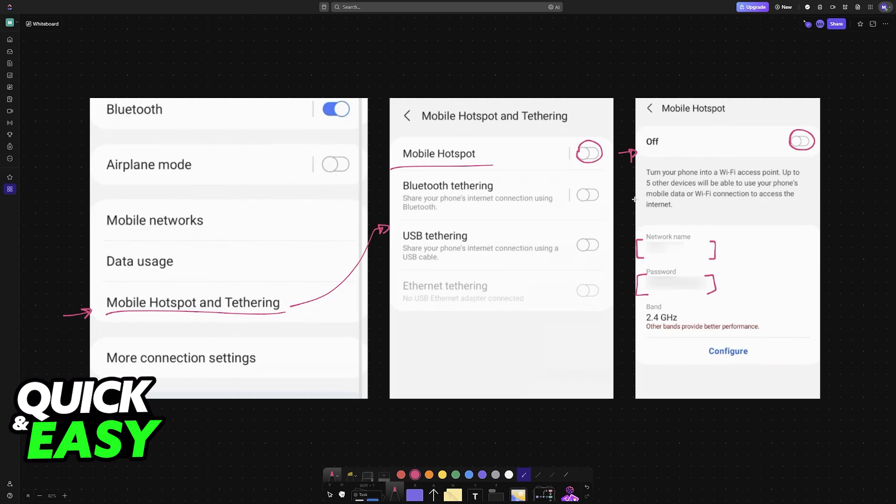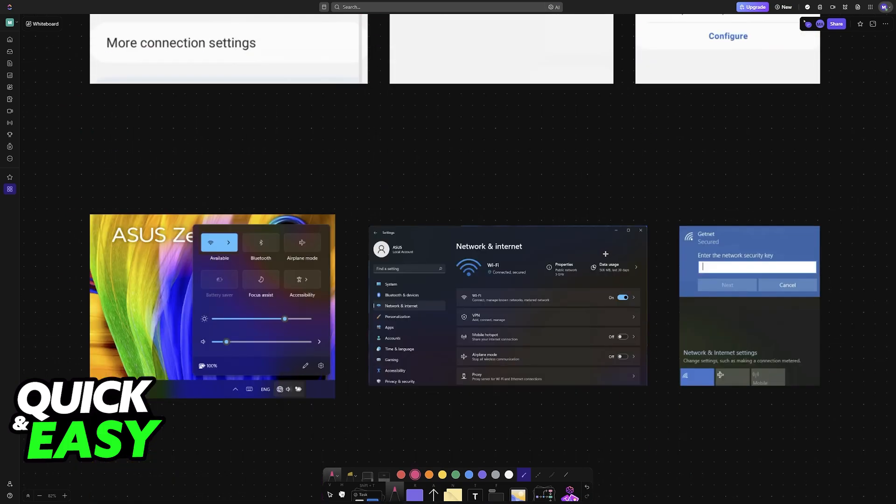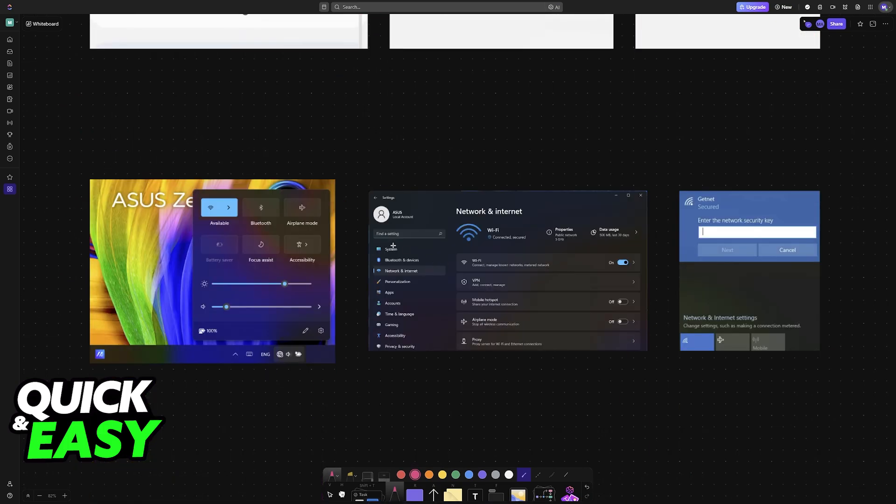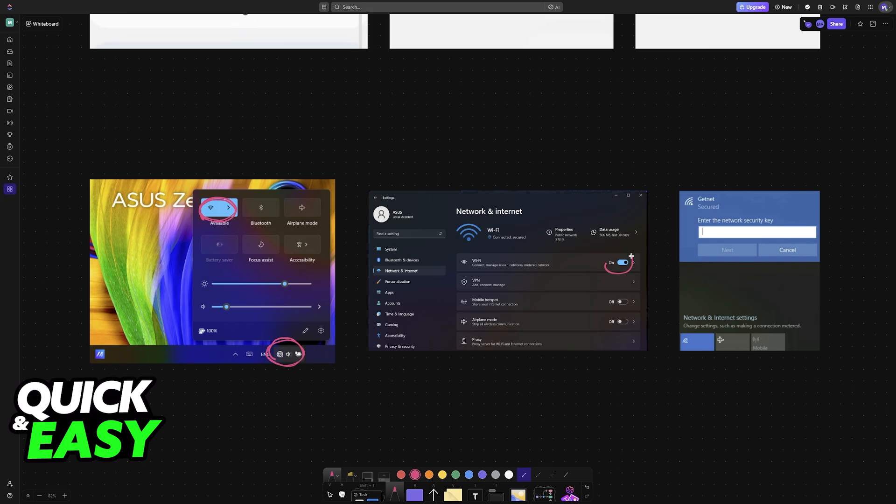Once the mobile hotspot has been enabled, on your laptop use the system tray, usually at the bottom right corner of the screen, and you'll find the Wi-Fi options. Make sure it's enabled, and then you can choose to connect to the network you created. Enter the security key and you'll be able to connect to the personal hotspot you've made.